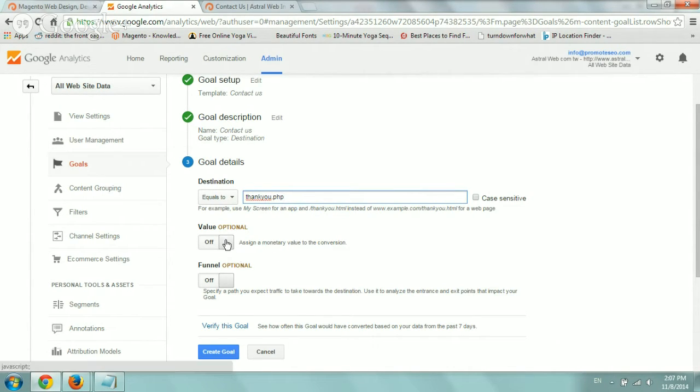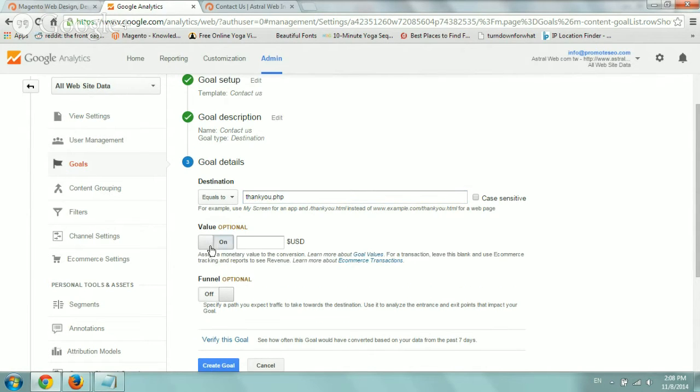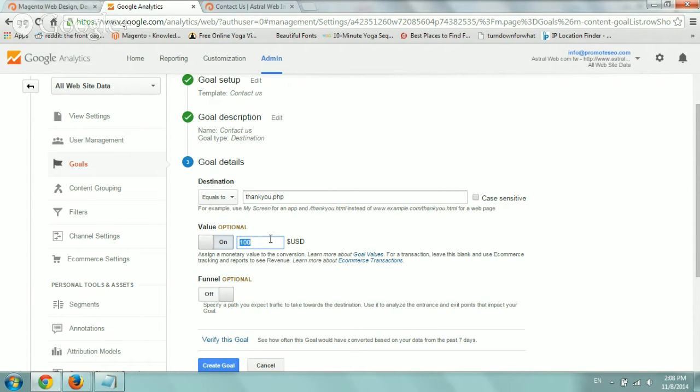Once you do that, you can assign a monetary value. What that means is if you know that every single person, let's say every person that fills out a form you work with, and every person you work with, you make $100, then you would put that in. Now let's say every 10 people that fill out a form, only one becomes your customer and they're worth $100. You would basically say that every person that fills out their form is worth $10.